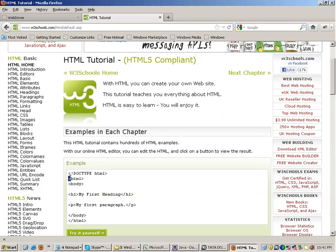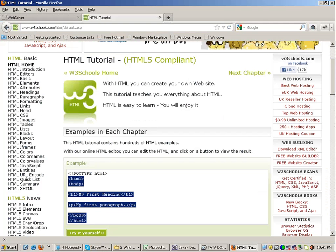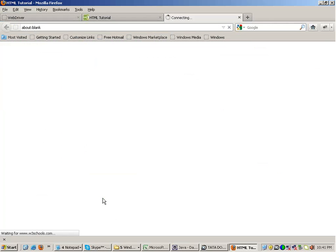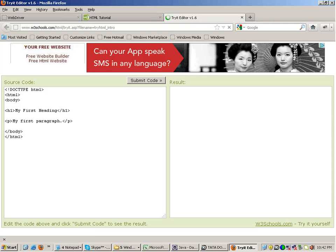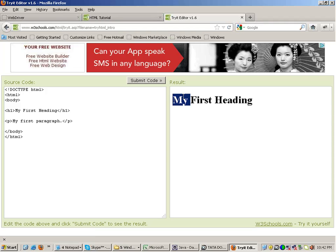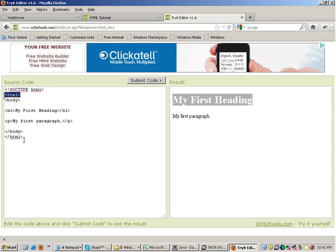HTML code looks something like this. You can also on this website try it. You can click on try it yourself. H1 tag. In HTML, you have got tags. This is the starting tag. This is the ending tag.